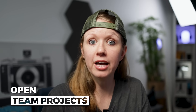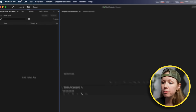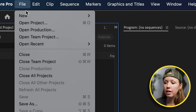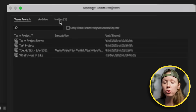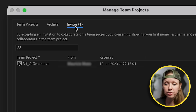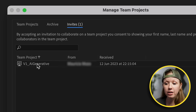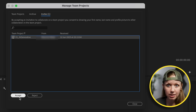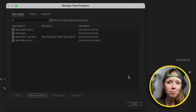If you're on the receiving end — let's say you're one of the editors — how do you open this team project? You can go to File and go to Open Team Project. Rather than going to Team Projects, go over to Invites first. You can see an invite from another editor here, accept it, and then you'll be able to choose it from the dropdown and open it up.